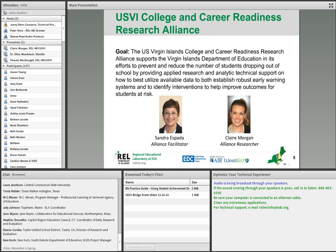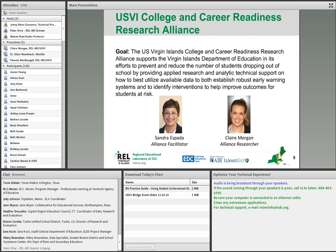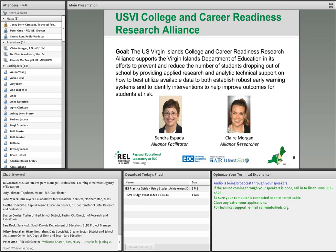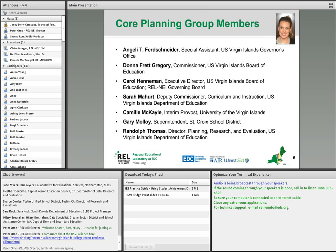The College and Career Readiness Research Alliance of the U.S. Virgin Islands is hosting this event, and we have an audience there in person in the U.S. Virgin Islands, and we give a special welcome to them. The goal of the U.S. Virgin Islands College and Career Readiness Research Alliance is really to focus on using data to see how we can help prevent and reduce the number of students dropping out in the territory — how to establish early warning systems and how to identify and implement interventions to help improve outcomes for students who may be at risk for dropping out. These are the core planning group members of our U.S. VI Research Alliance for Dropout Prevention.